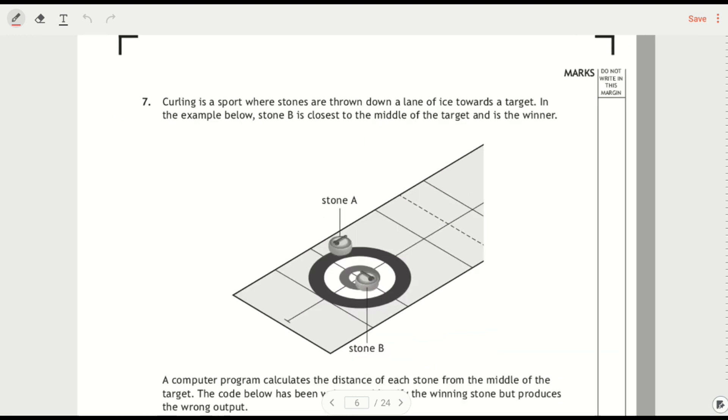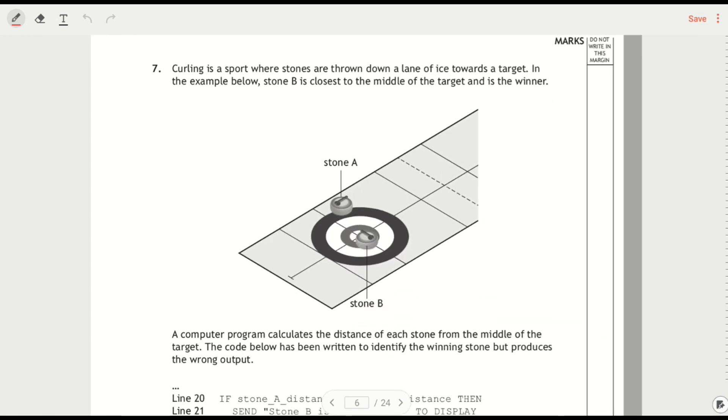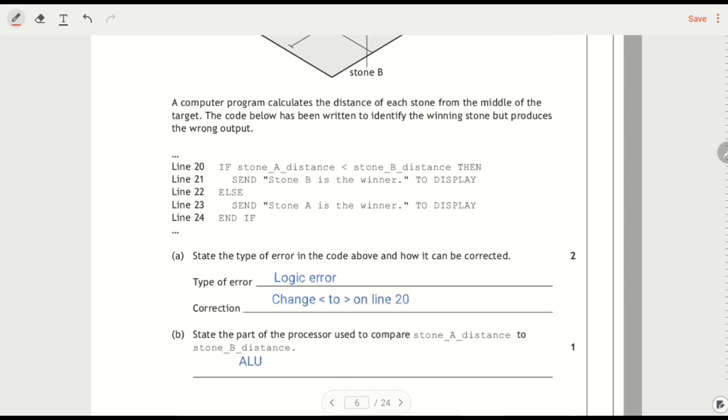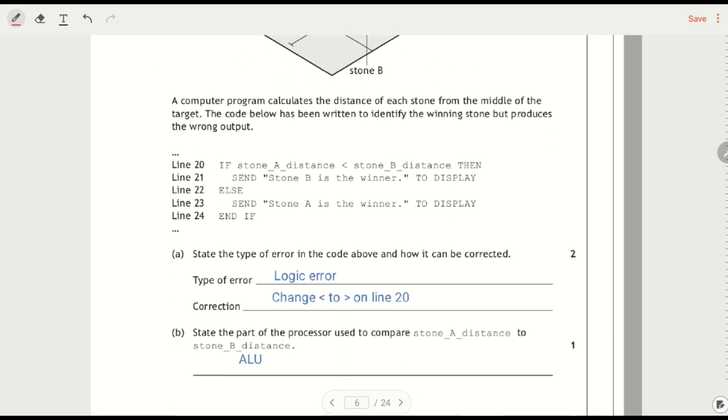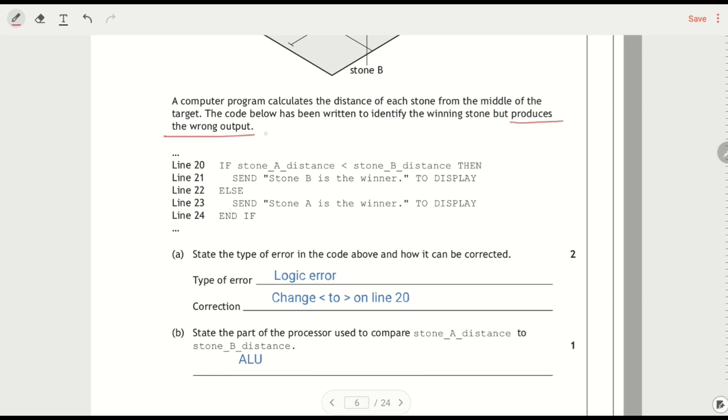And then the other kind of shorter question here. Curling is a sport where stones are thrown down a line of ice towards the target. In the example below, stone B is closest and is the winner. So you're looking at how far away it is from the centre. So B is closer, whereas A is further away. Computer program calculates the distance of each stone from the middle of the target. Code's been written to identify the winning stone, but produces the wrong output.